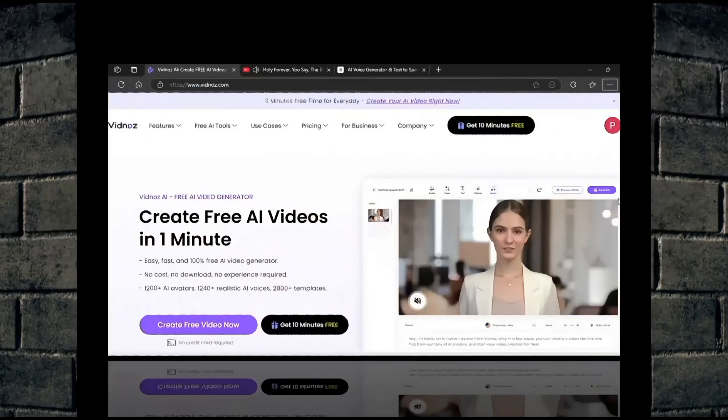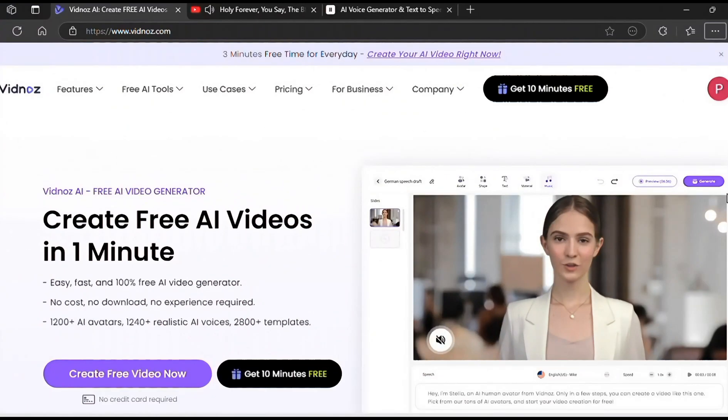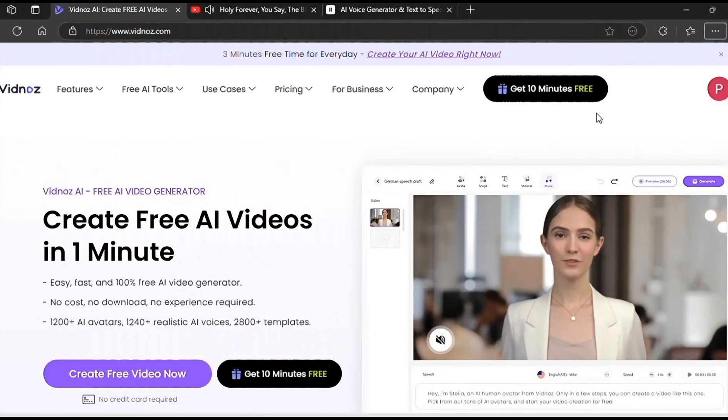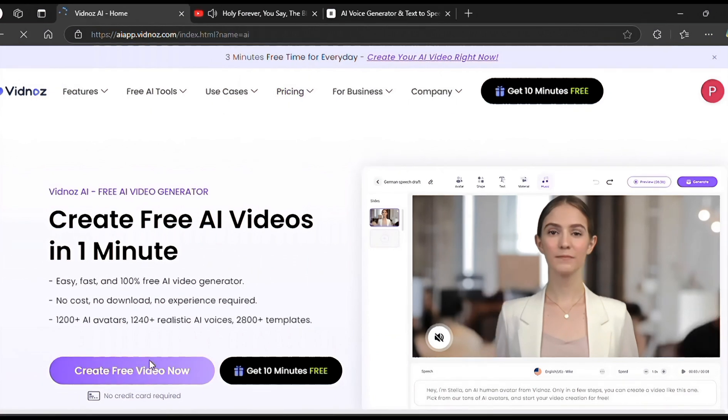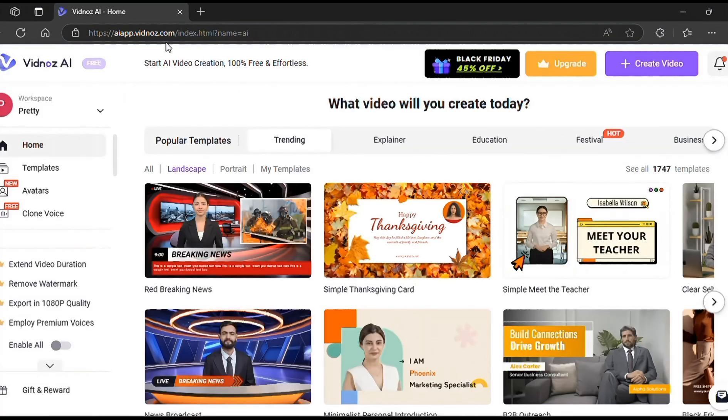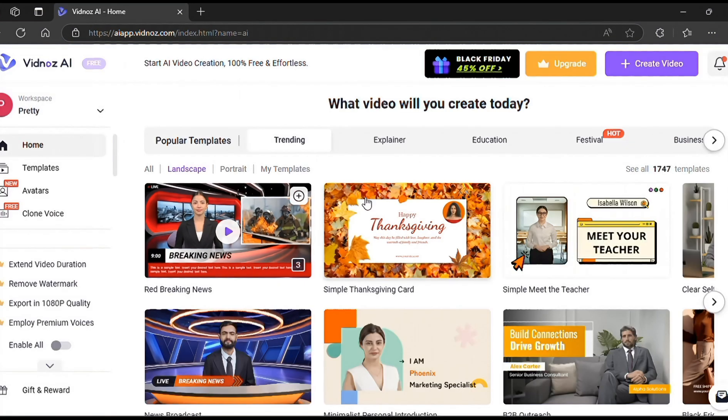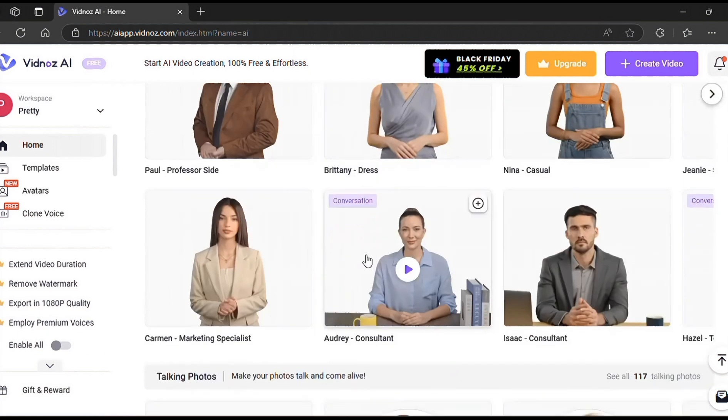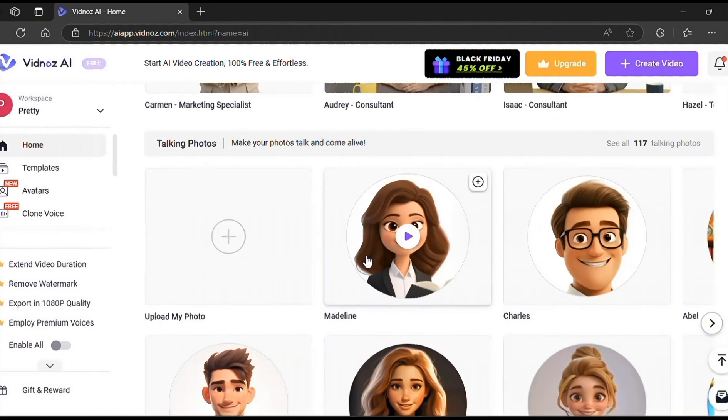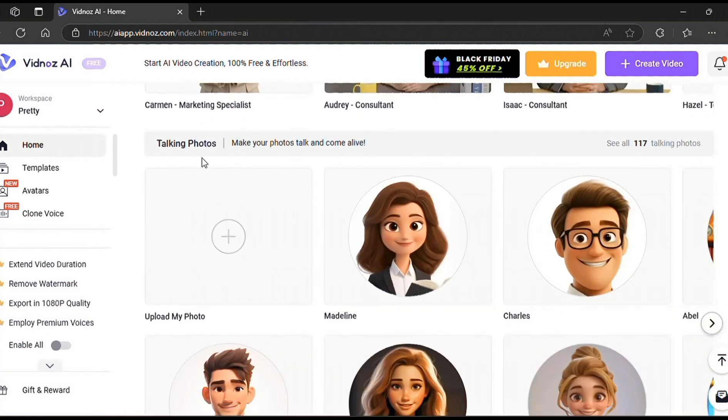The first tool will be Vidnose. This tool lets you sync your lips to any audio or video clip with just a few clicks. Click on Create Video to start. Then go down to Talking Photos. Over here, you can use the available avatars or upload your own.